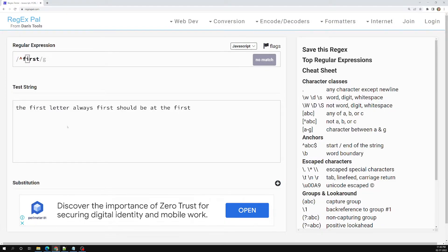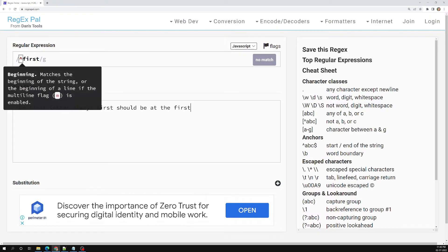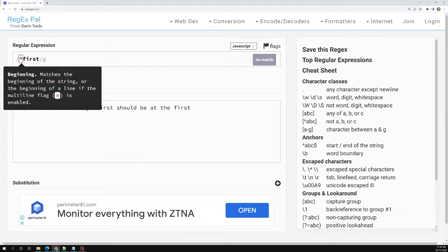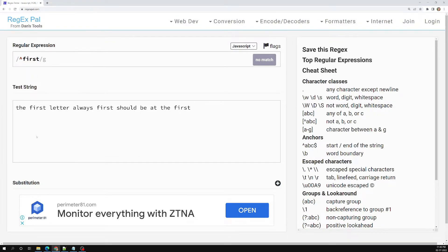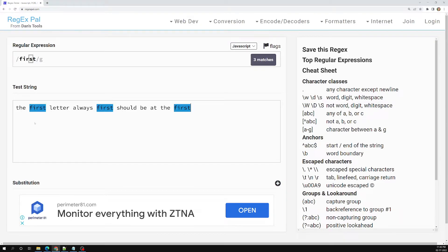For example, the word 'first' is present here, here, and also at the end. If you have mentioned the caret symbol, that means the beginning — it checks whether the match is at the beginning of this string or not.